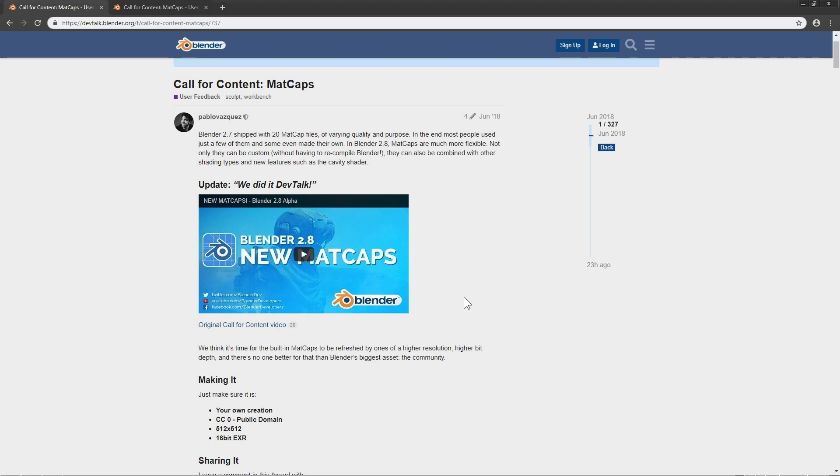To find custom matcaps, I come to this page. The license of the matcaps here should be public domain CC0. I put the link of this page in the description below.